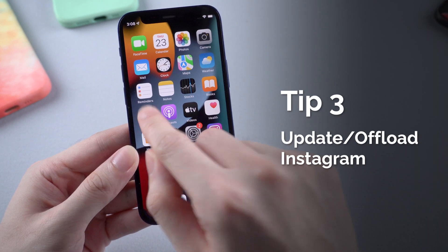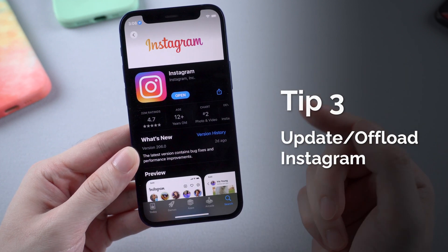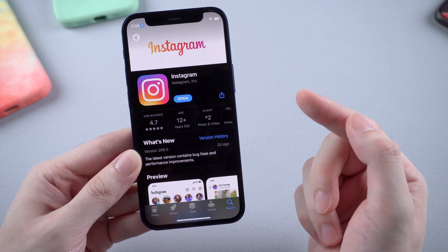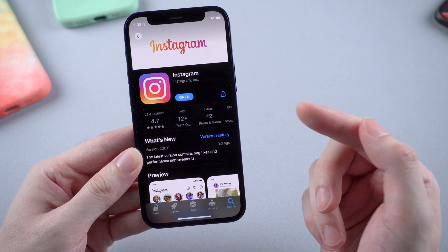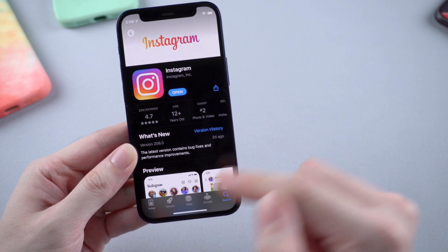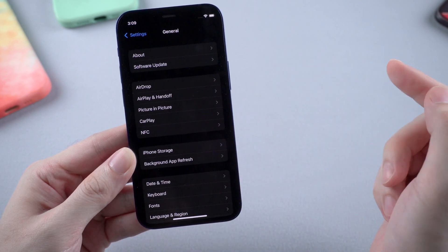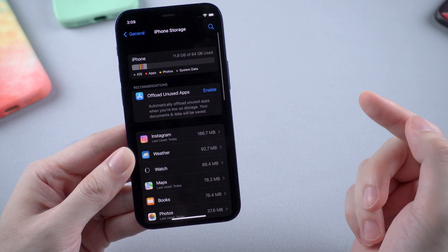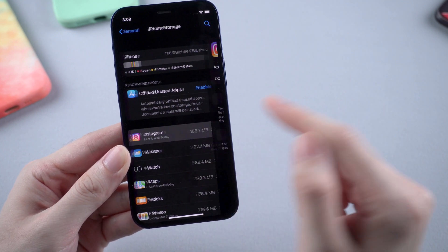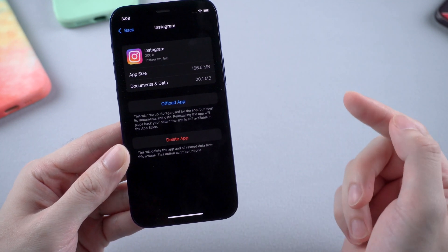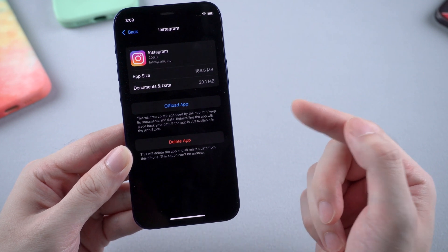One thing for sure is that this issue has something to do with the software and the system. So just check the App Store to see if Instagram has released a new version to fix this issue. Or you can go to Settings, find Instagram in storage, then offload it and redownload it. This can fix the issue too.